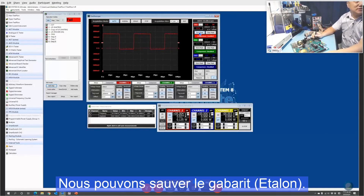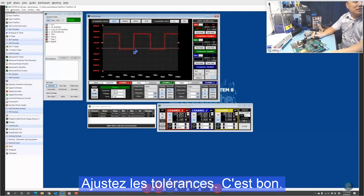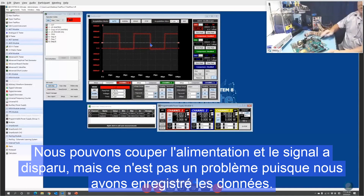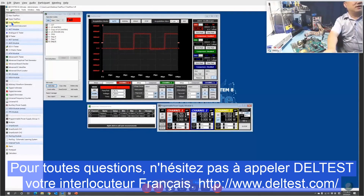Right now we can save the data. We can store the mask — adjust the tolerances — and that's good. We can turn off the power and the signal will be gone, that's fine, because we've saved the data. And we can save it to the disk testboard.